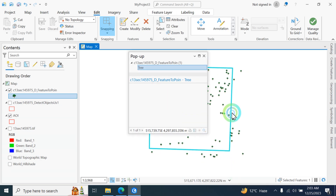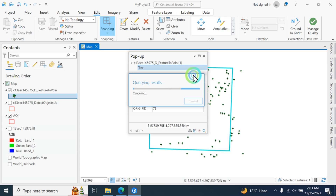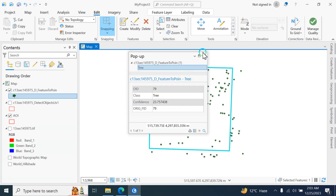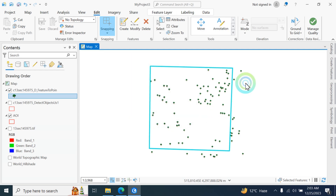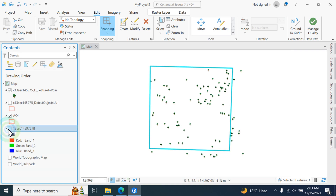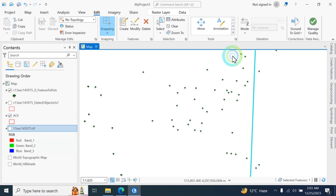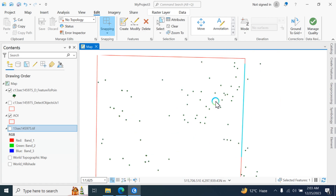You can see the trees appearing on the imagery with tree symbols. This is your imagery with all detected trees marked. In this way you can detect all trees in your area of interest.